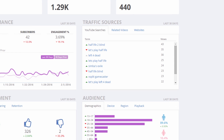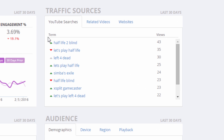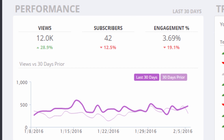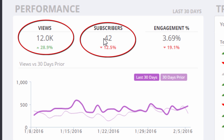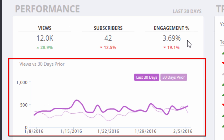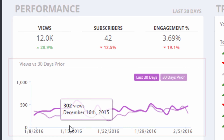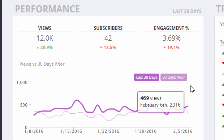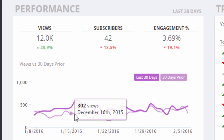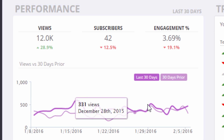Below or next to each number in the report, you will find a red or green arrow indicating how you performed compared to the previous 30 days. The performance section shows you views, subscribers, and engagement percent, as well as a views graph over the last 30 days. The thicker line is the last 30 days, and the thin line is the 30 days prior.